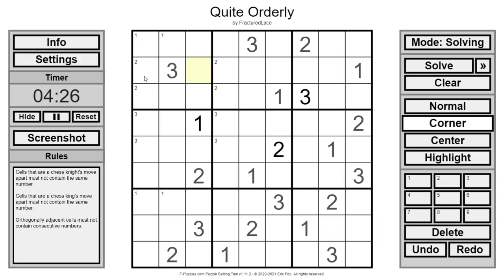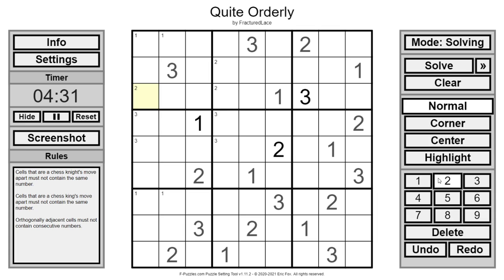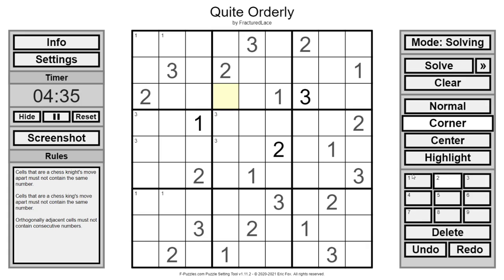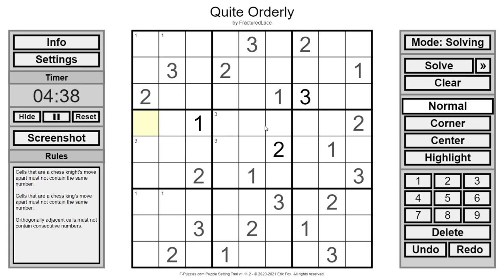Now we can't forget the non-consecutive rule. Two cannot go next to a three. Therefore the twos all finish up. And now this two is next to a three. So it similarly fixes all that up.